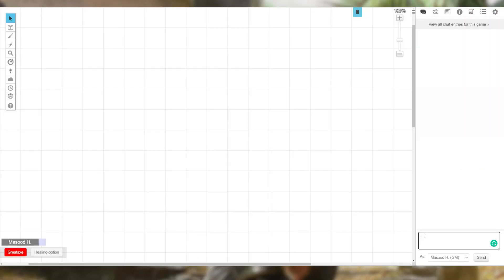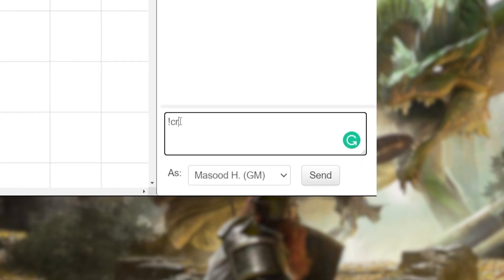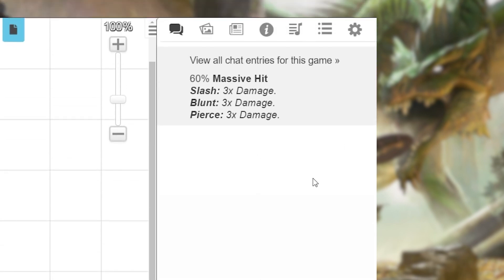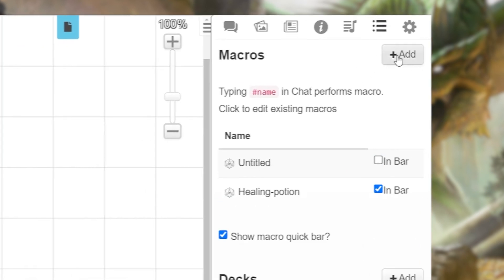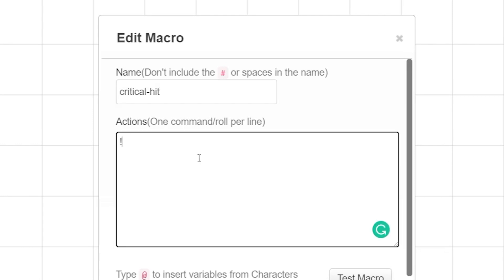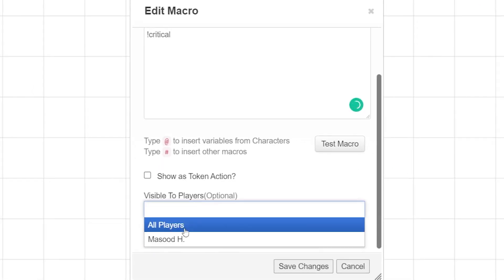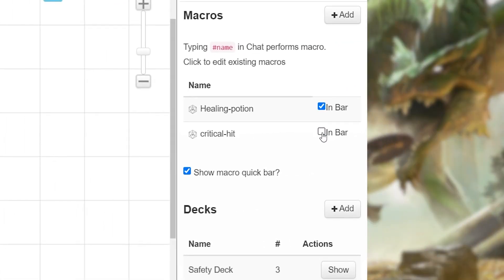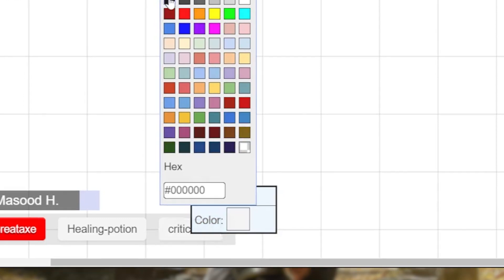Now that our game's open, all we need to do is type in the chat: exclamation point, critical, and then hit enter. A descriptive text will pop up naming the hit and describing what happens. But we want this to be a clickable macro, so go back to the Collections tab at the top right, click the Add button, name the new macro 'Critical Hit,' and in the Actions box type in what we did in the chat: exclamation point, critical. Because this is a macro we want all our players to use, select all players in the Visible to Players box, then click Save Changes. Don't forget to check the box next to the macro to add it to the macro bar.